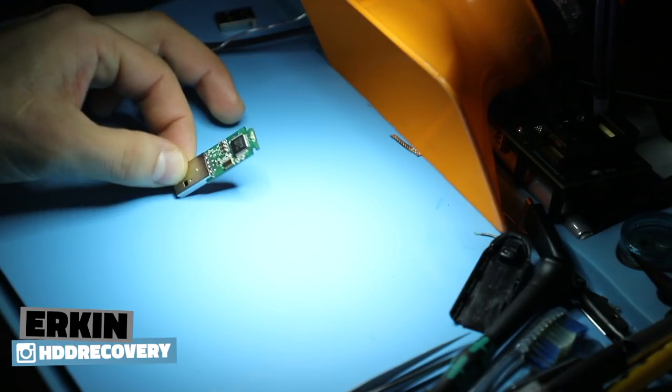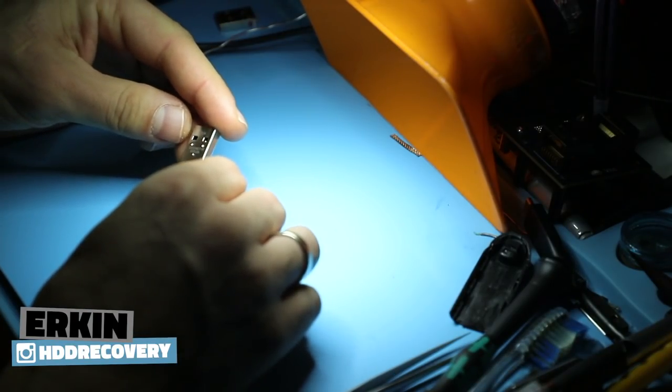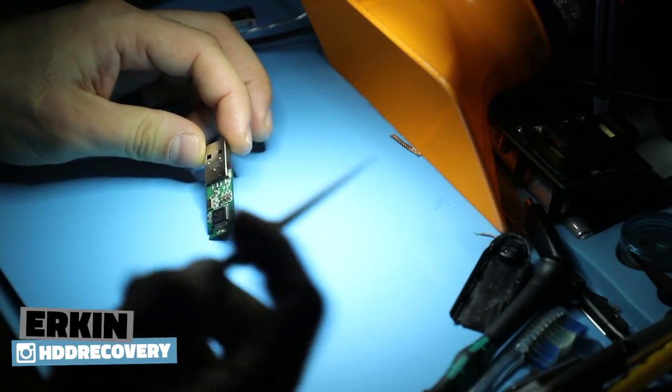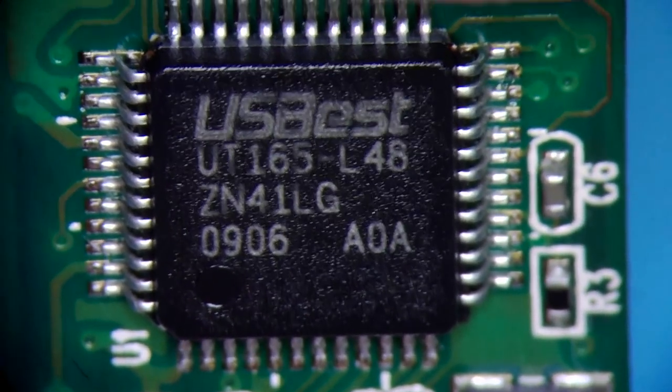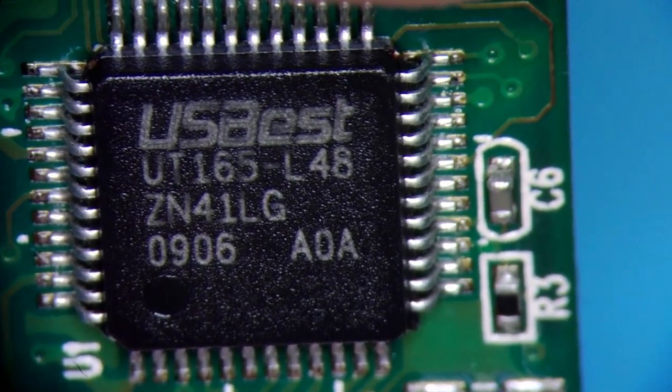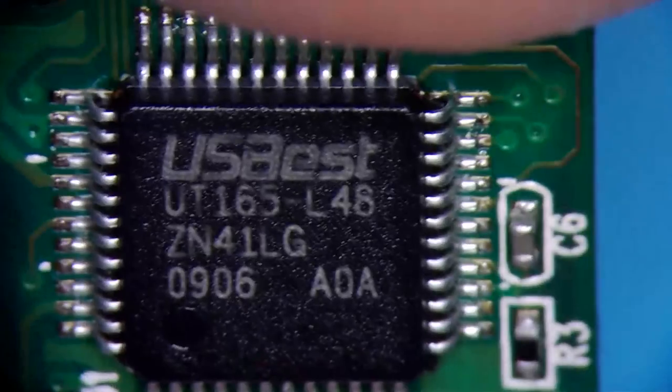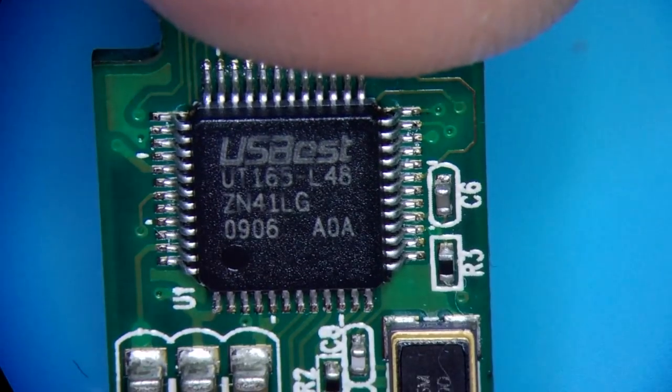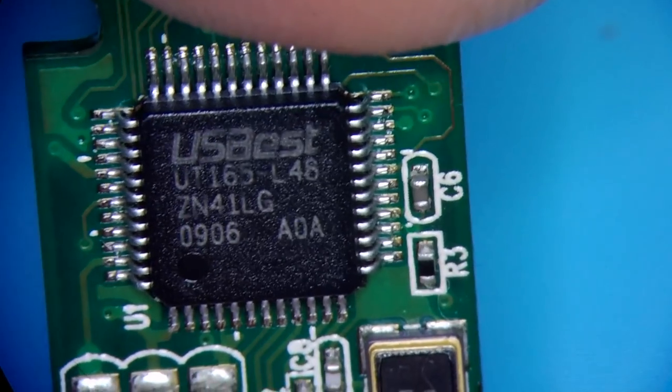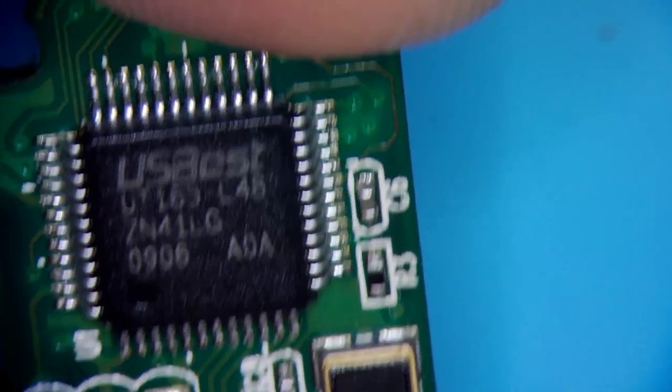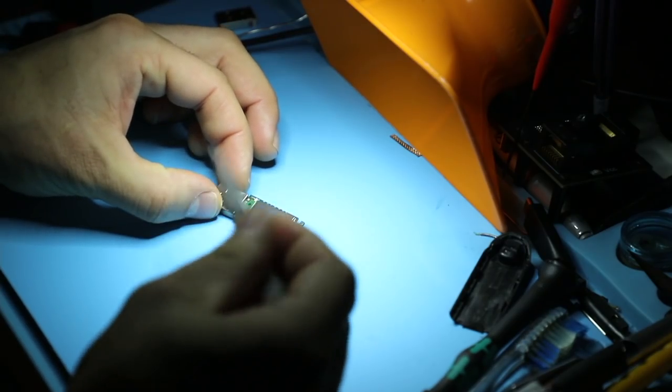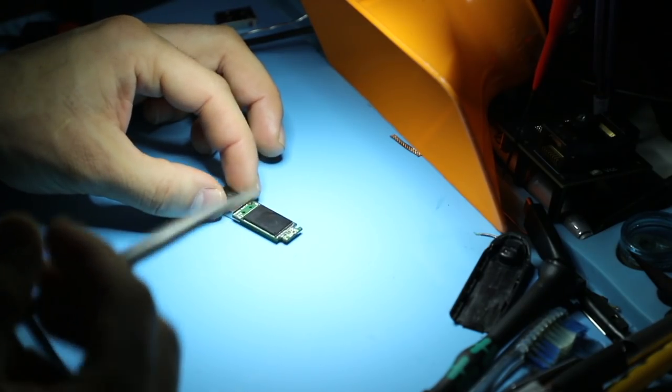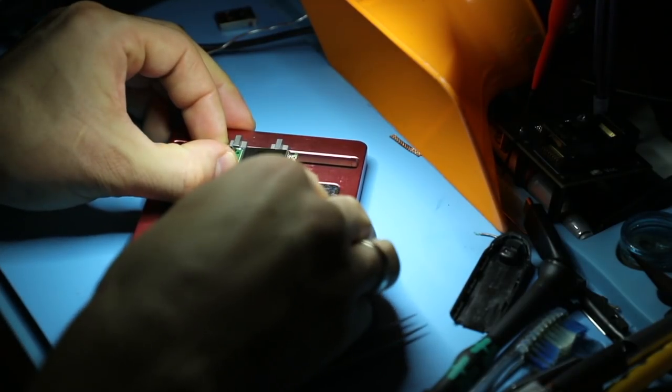Hello guys, today I'll be working on this no-name flash drive. It's a 2GB unit UT165L48 controller made by USBest. It's an older type of unit but we still get them every now and then. I've tested this device in all my equipment. It does not communicate through the USB interface. The issue is probably related to the NAND, so let's go ahead and take this out.